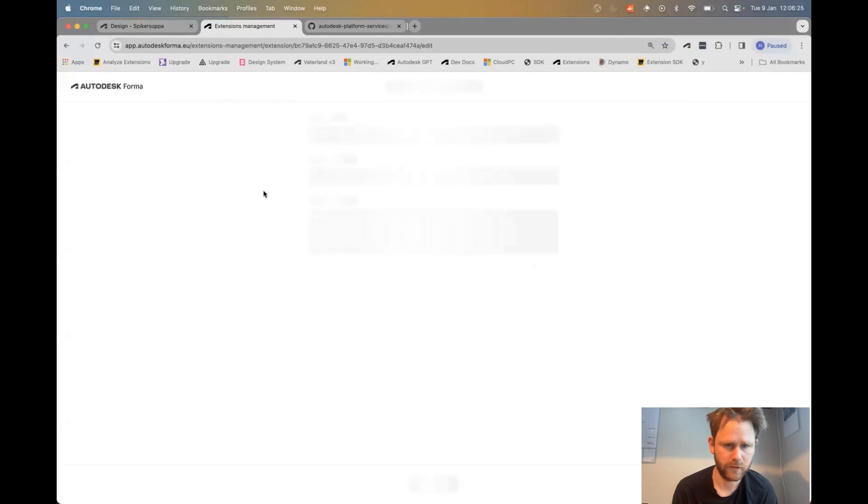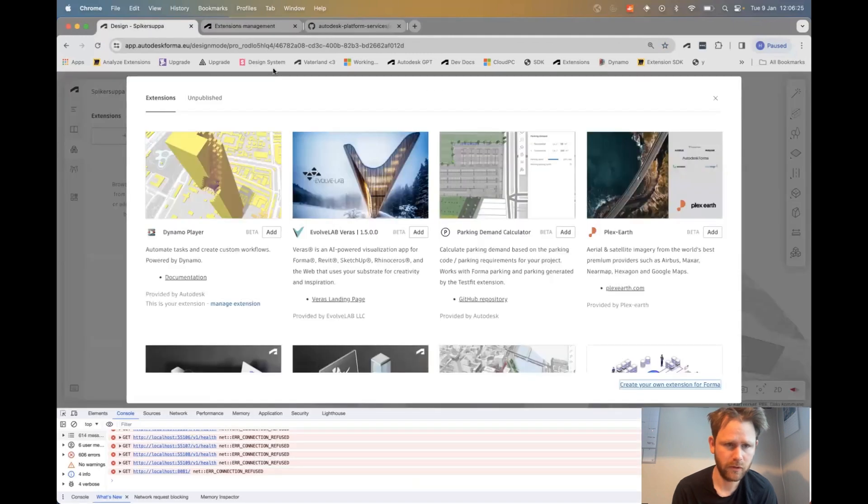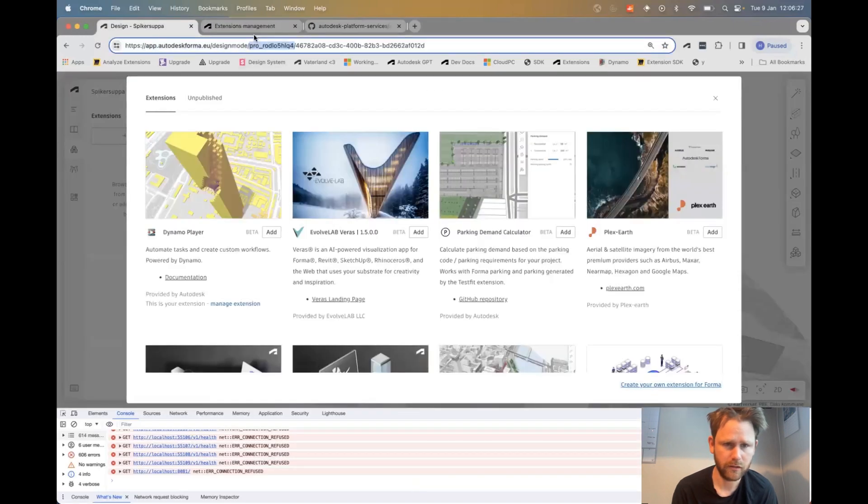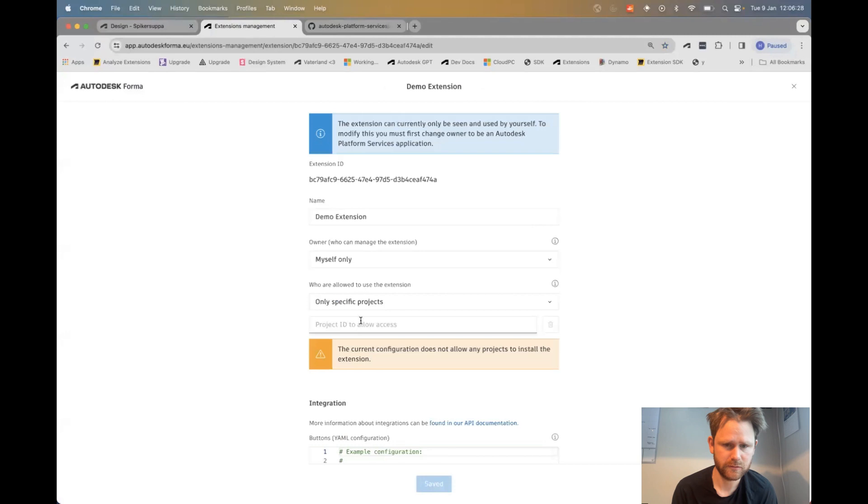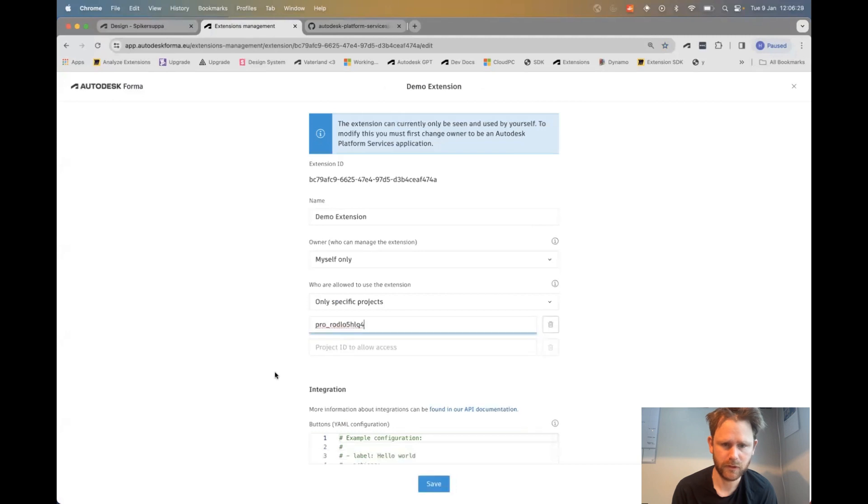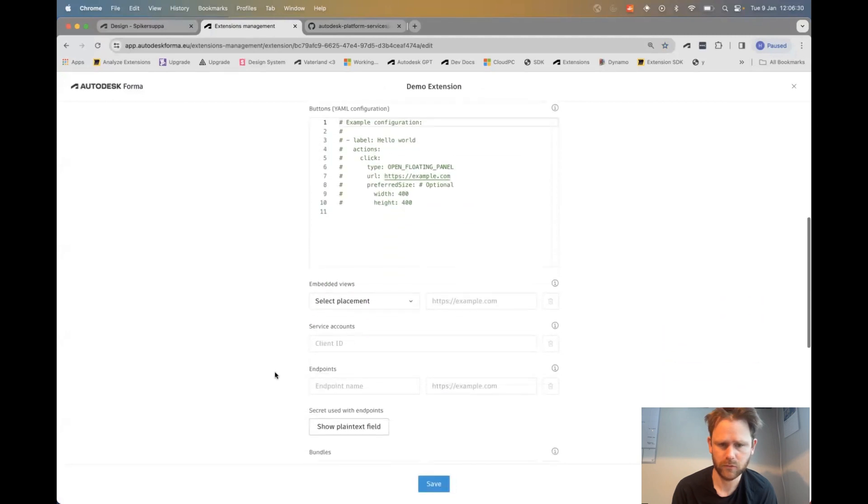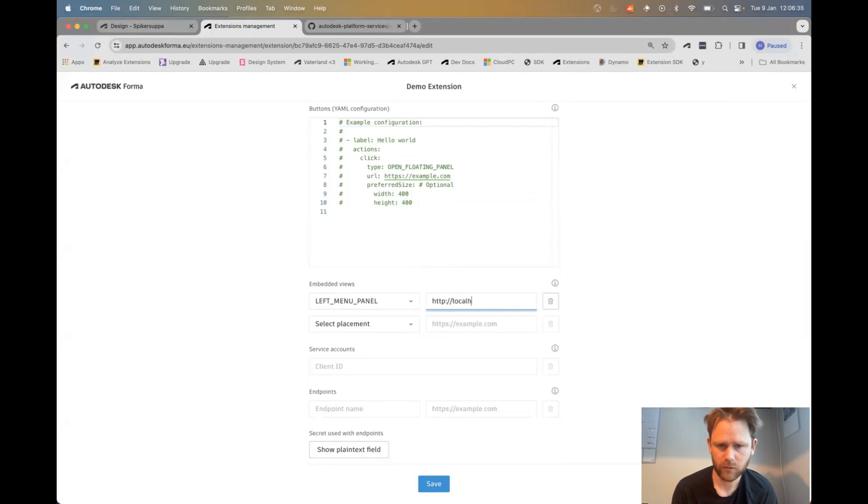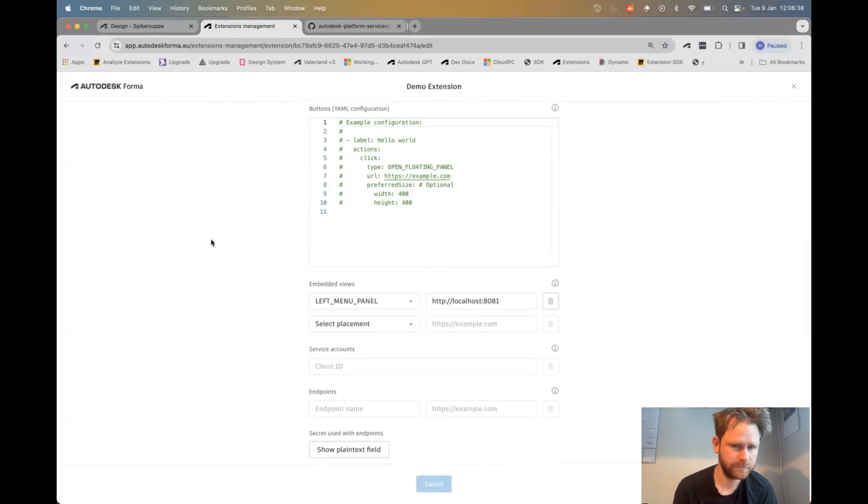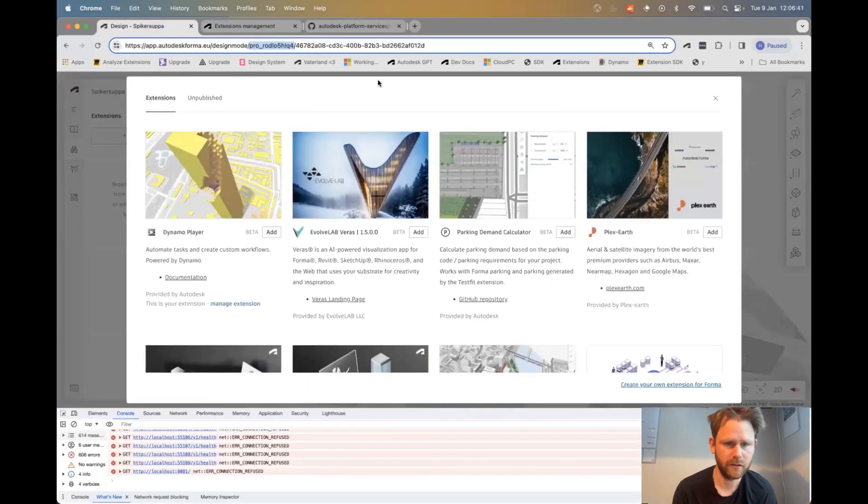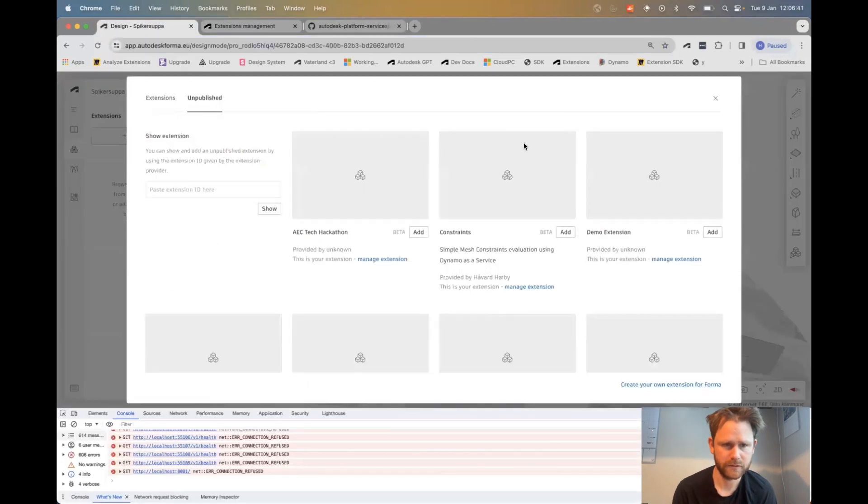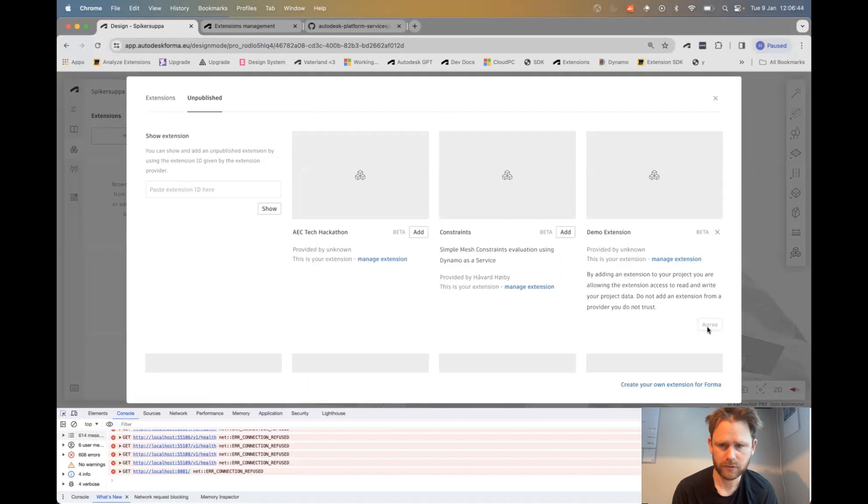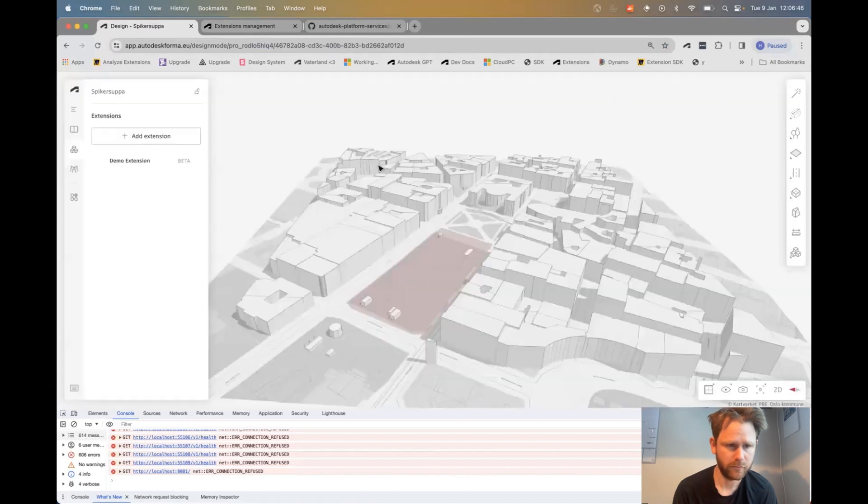Give it a name. I give it access to be allowed to use my project. I choose placement. I point it to my localhost for the code at port 8081. And then I take this unpublished extension and install it into my project.